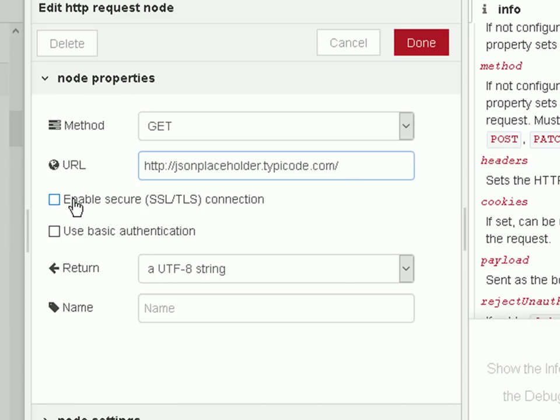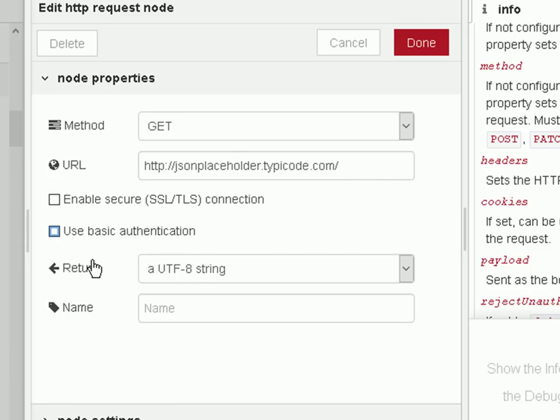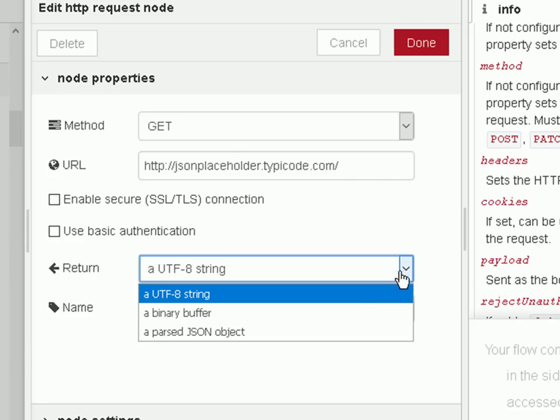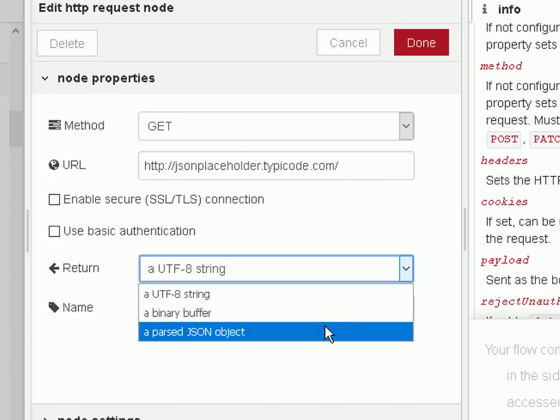We can enable SSL, and we can enable authentication, username and password in here. And the return, what we get back on the response, can be a UTF-8 string, which is a basic web page, or it can be a binary buffer, which is binary data, or it can be a parsed JSON object if it's returning JSON data. And in another video, I'll show you how to use those.